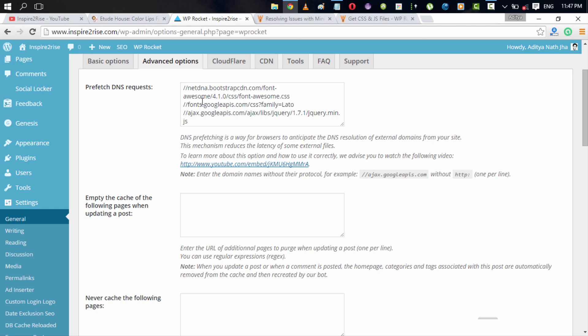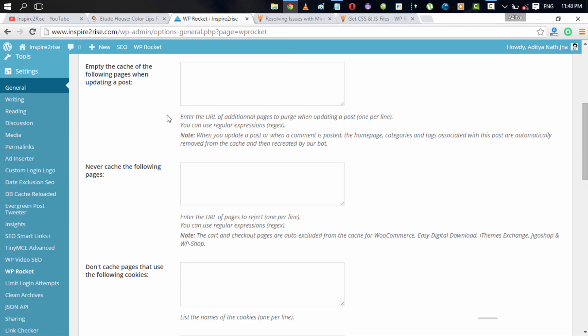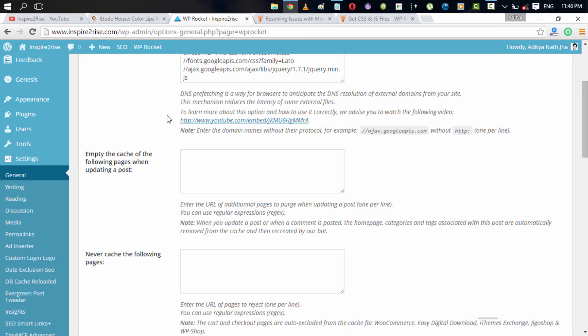For example, all of those URLs which I use from outside, for example the Font Awesome CSS and the Google fonts URL and the Google APIs jQuery URL, I have just called them in the prefetch DNS request that makes it better for me.